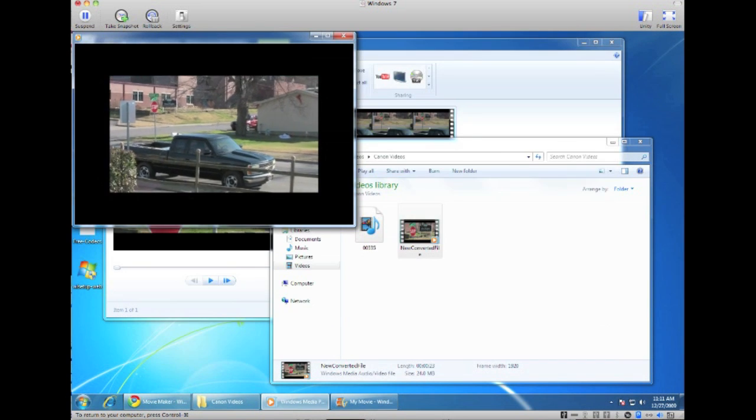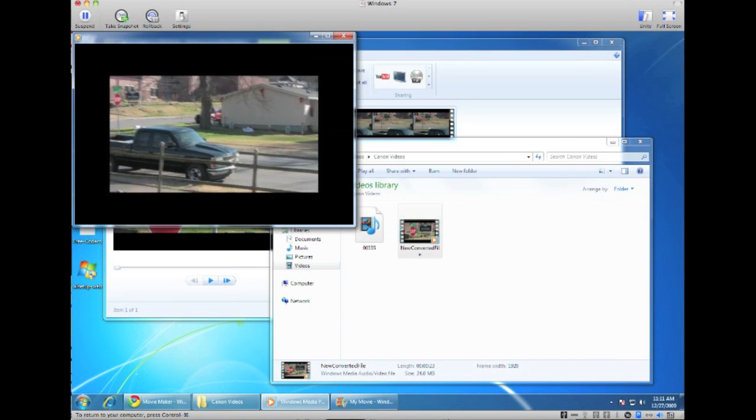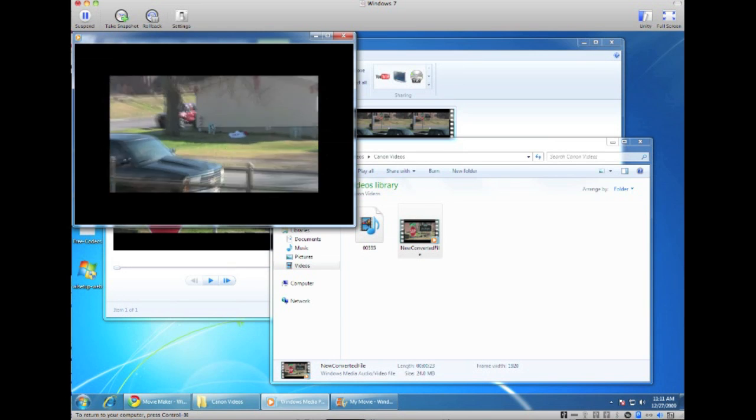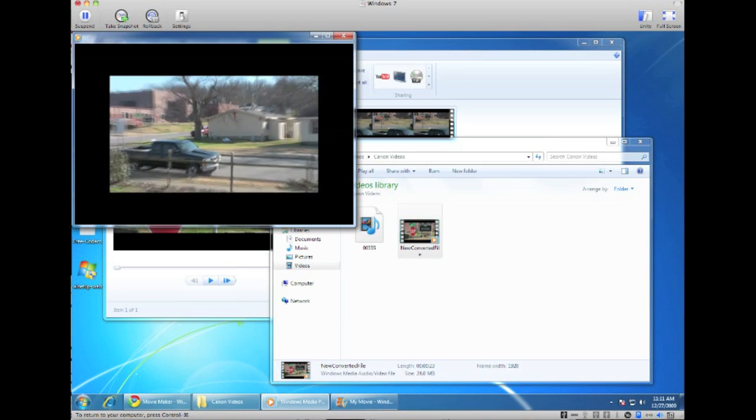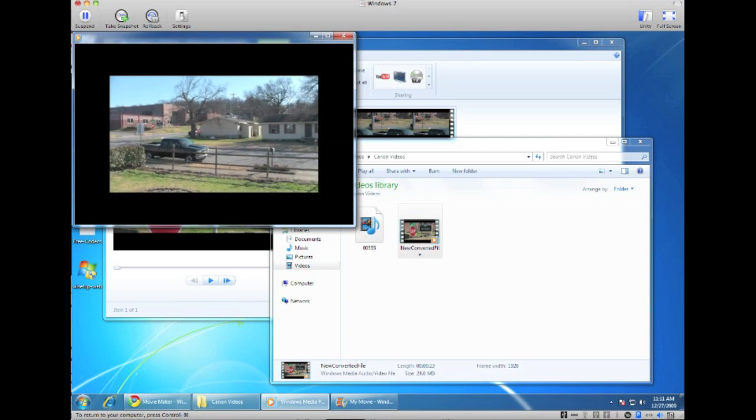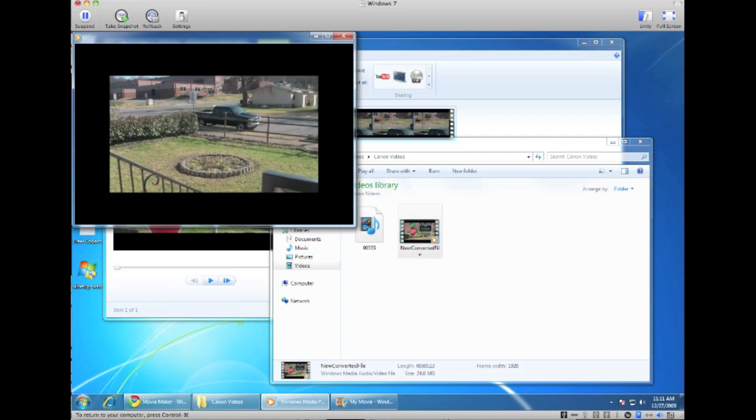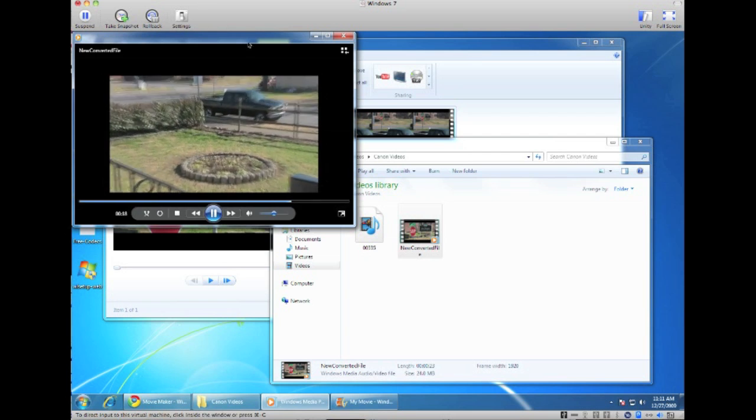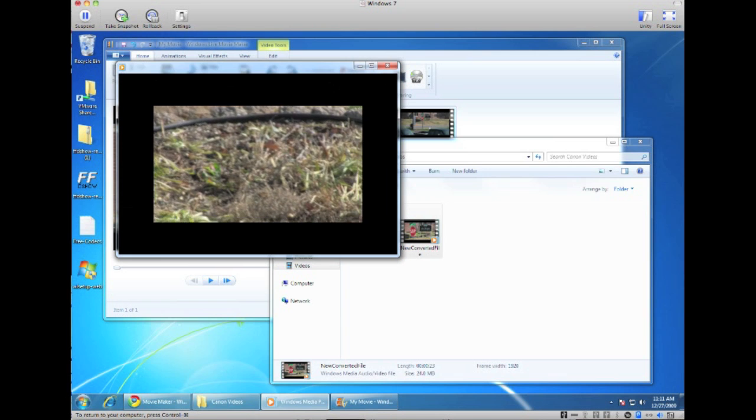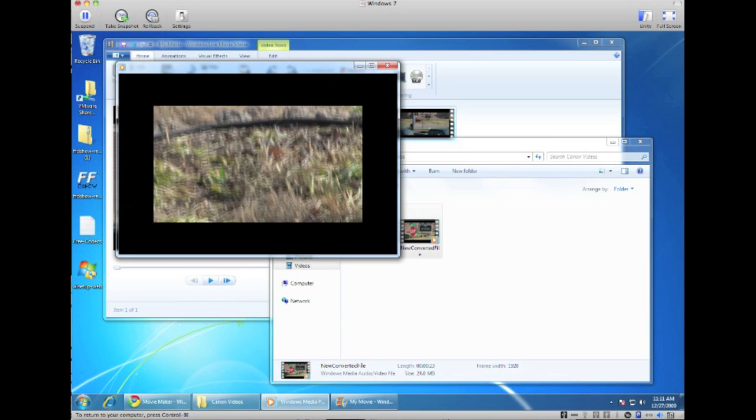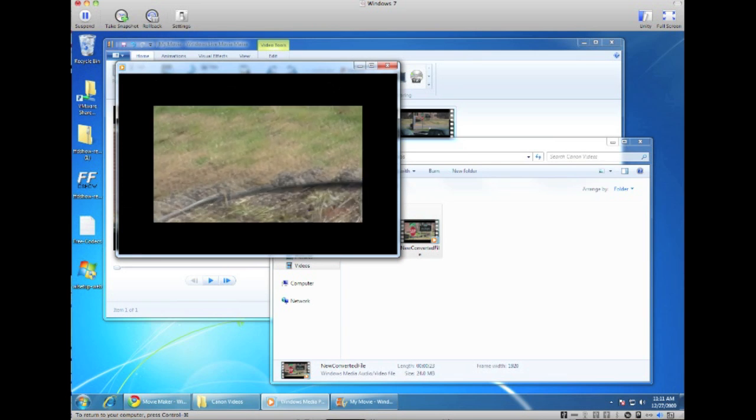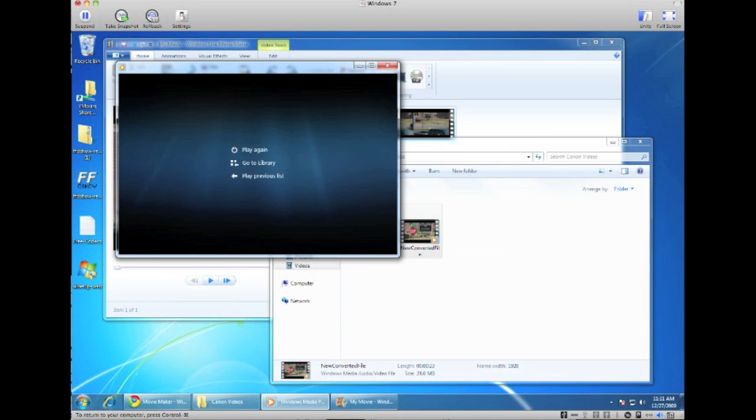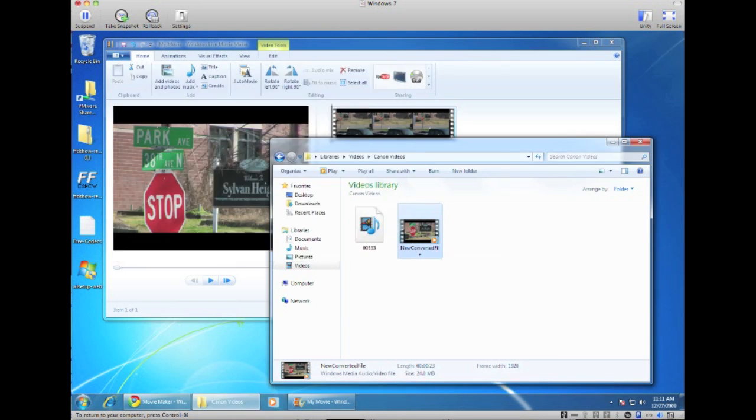And again, the video playback on this Fusion is not as great as for those who maybe be running this in Boot Camp or who's running this on a regular PC. But you can expect the quality to be a lot better, a lot faster. But anyway, as you can see here, this is the new converted file, the .wmv file. It plays fine.